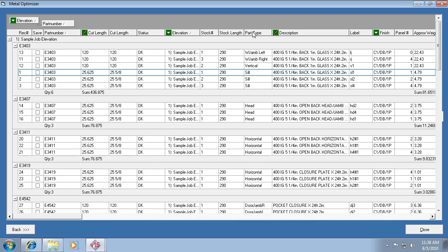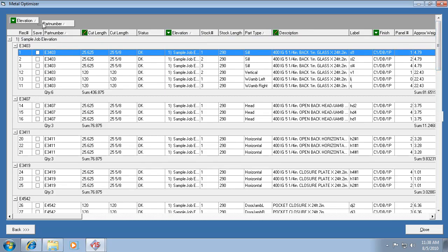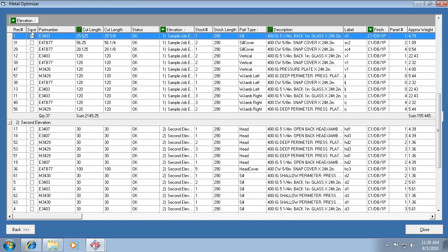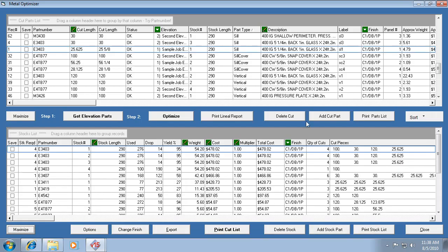We also have a Part Type column, and clicking a heading sorts within the current sub-sorting. There's a multitude of ways to sort in this list. If you want to remove a sub-sort, just drag that field off the list. You can go back to seeing both sides of it. You can narrow it down to certain parts by sorting different ways — click a heading, drag fields up, or do both. That applies to both the top and bottom portions of the optimizer.